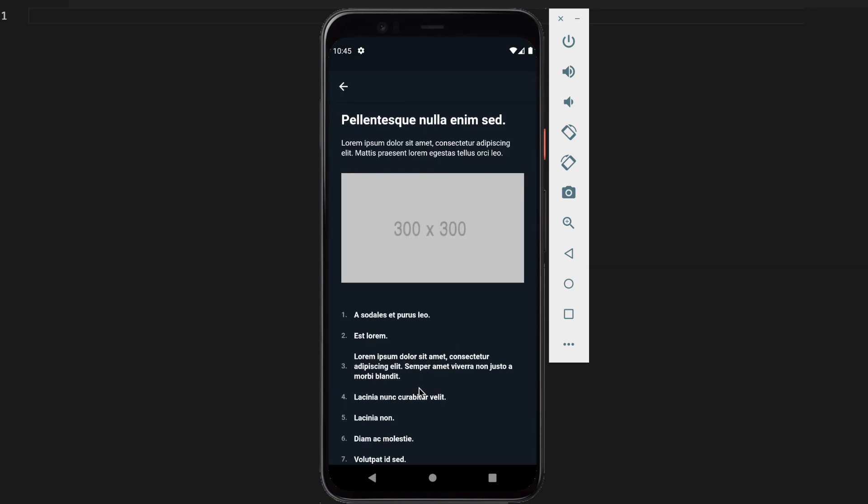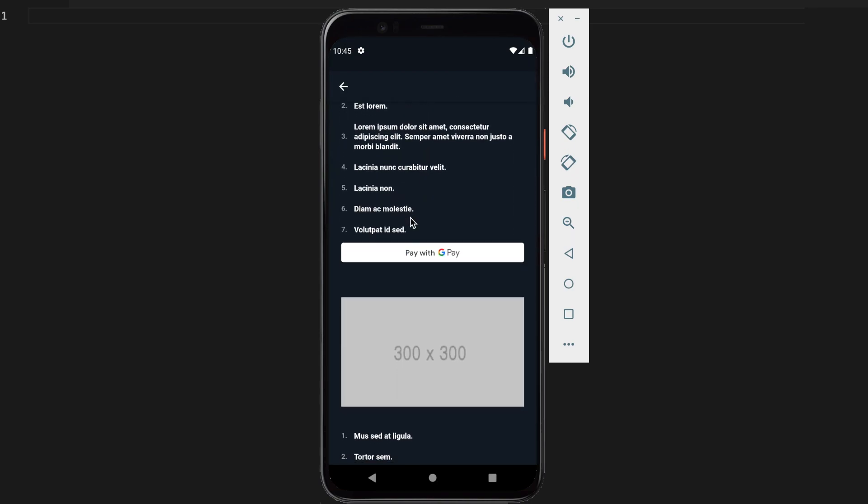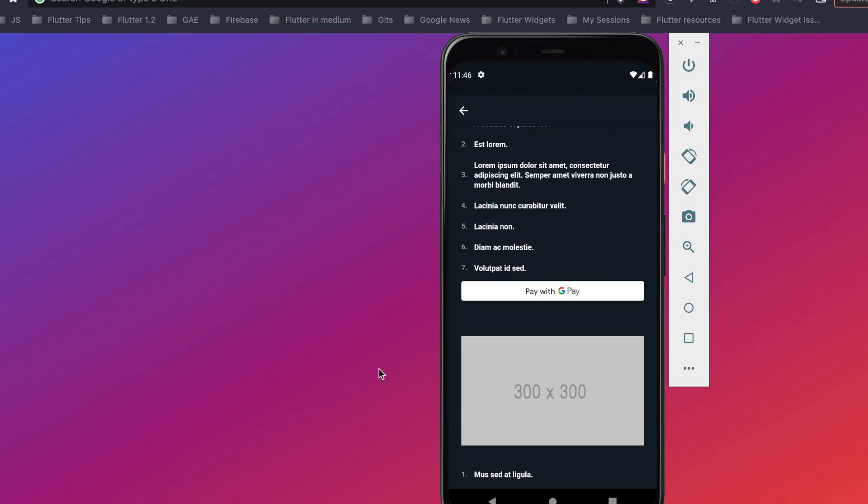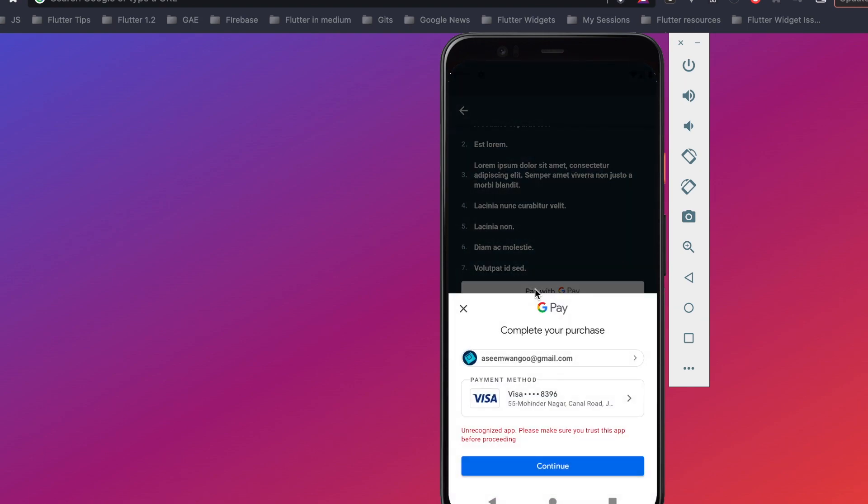We scroll down and here we see the Pay with GPay option. Let's click on this Pay with GPay button. So this opens a bottom sheet and this bottom sheet shows us the email and the payment method associated with this email address.